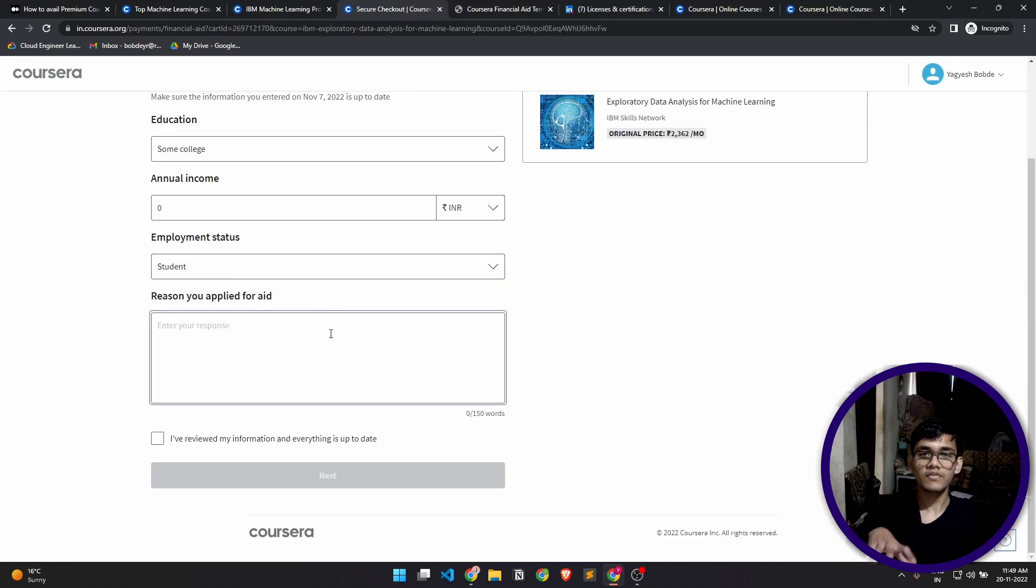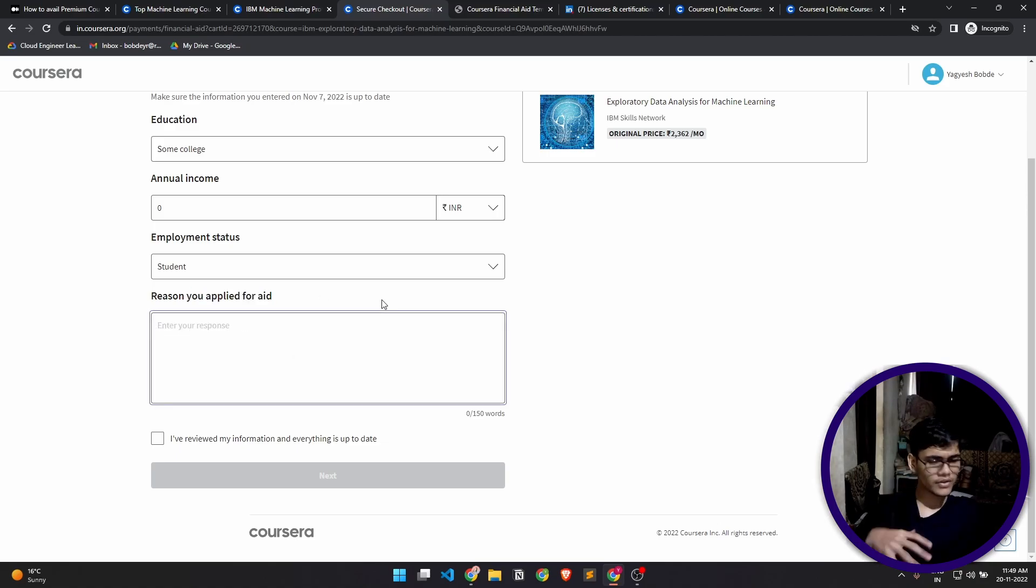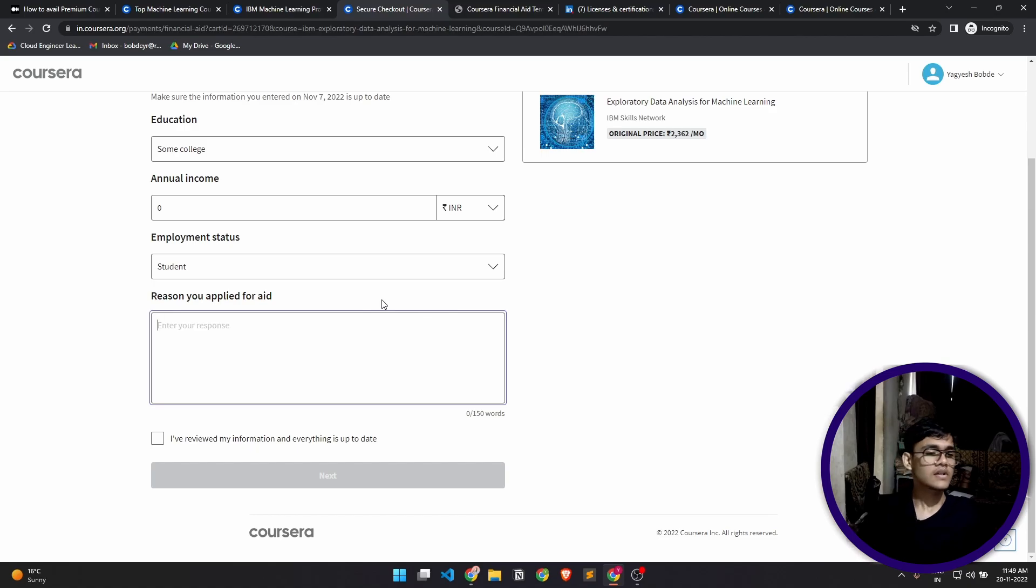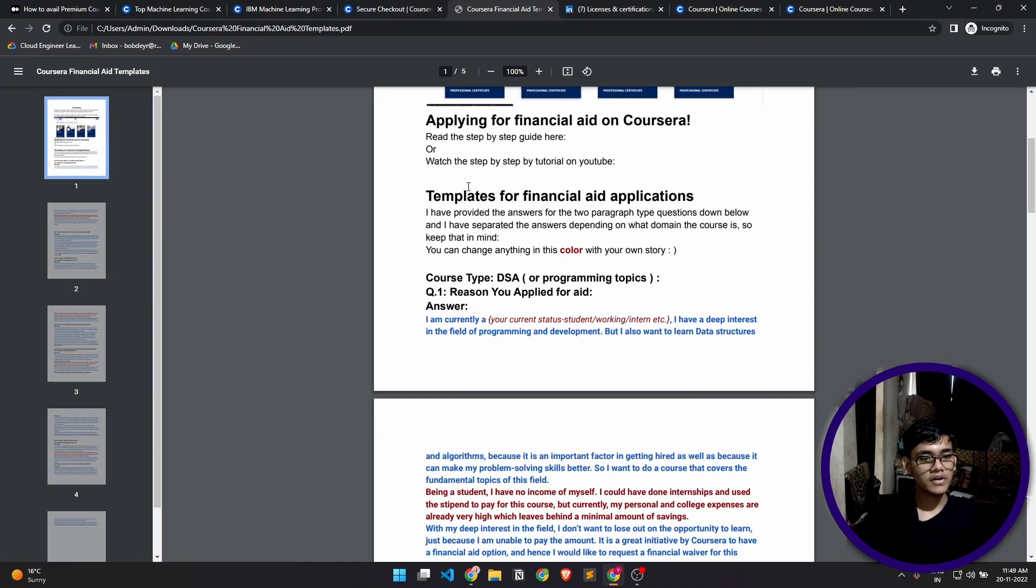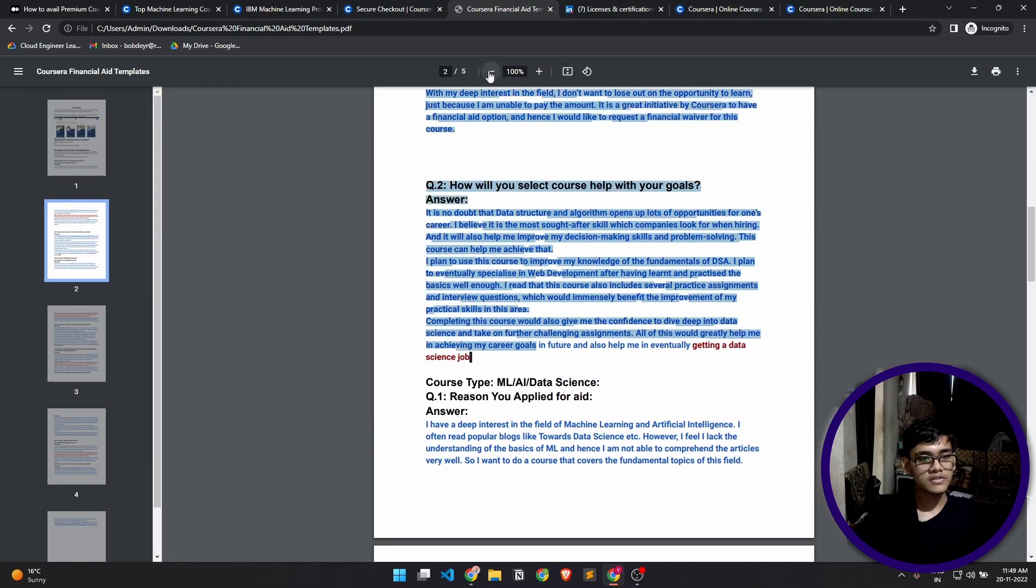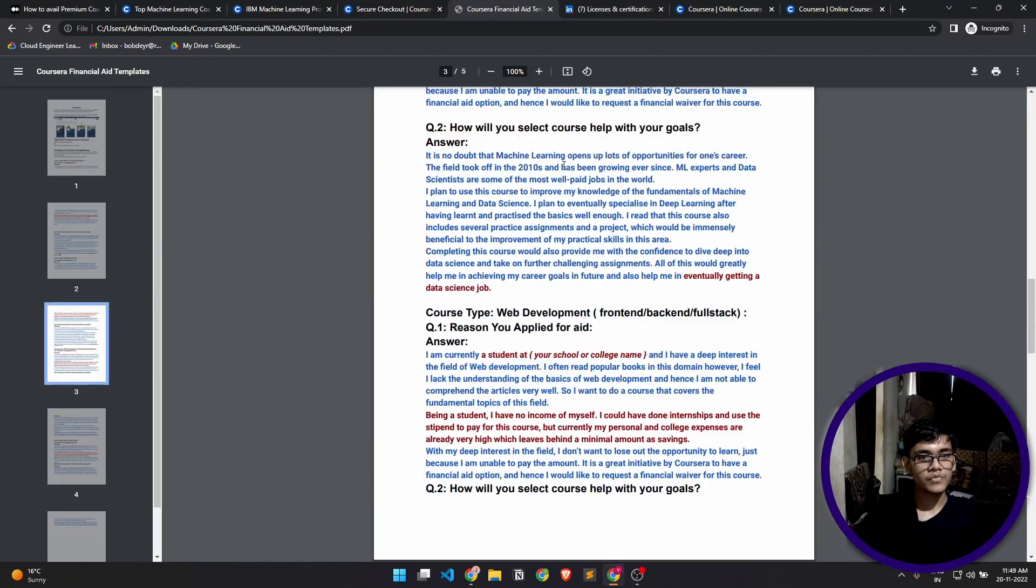Now this has to be a 150 words paragraph—why you applied for this aid. You can write this on your own, but if you feel like you don't know how to write this, I have shared a PDF. I will show you right here. This is the template that I've created. All these are templates for different kinds of courses. You can directly check this out. I'll link that in the description as well.